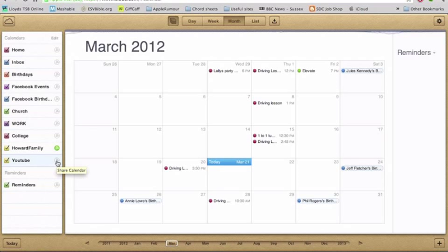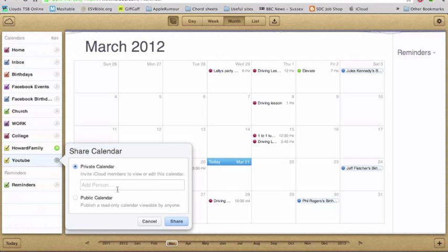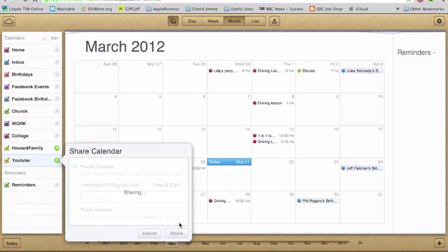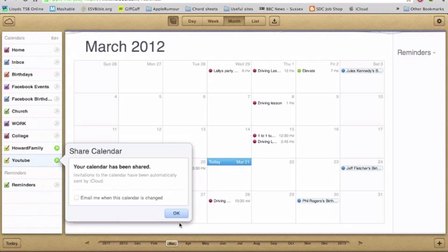So we click this little icon here. And that is the simplicity of it — you click that and you type in the iCloud member or the email address of the person that you want to invite to share the calendar with. Go ahead and share it with them and click OK.